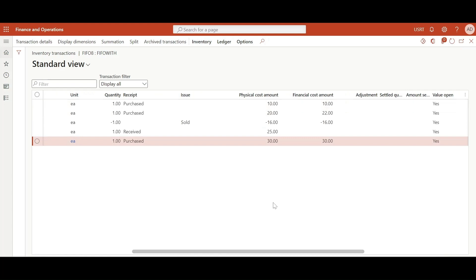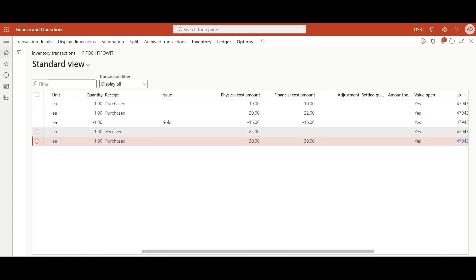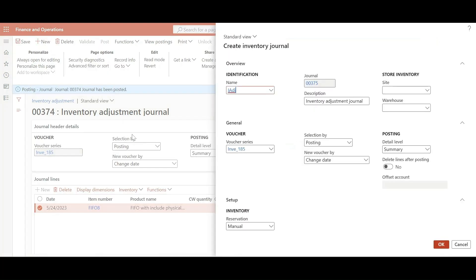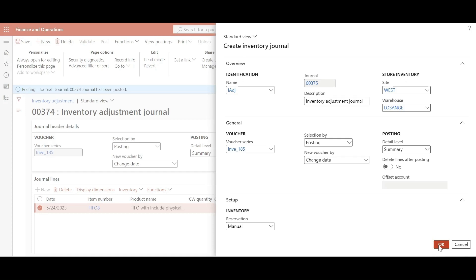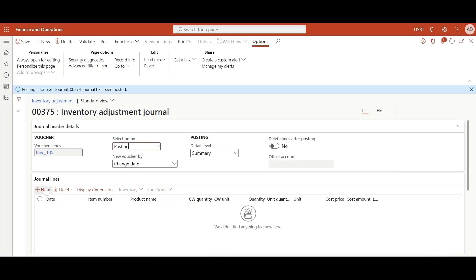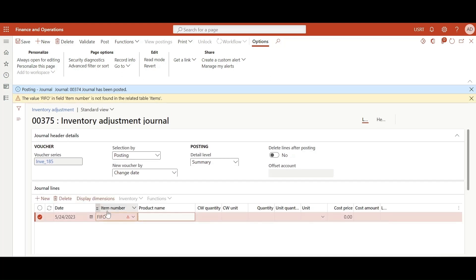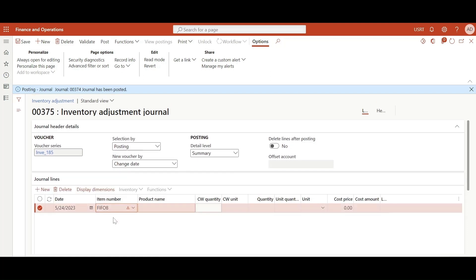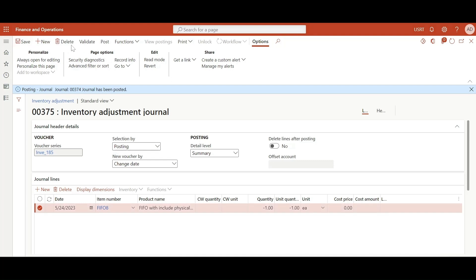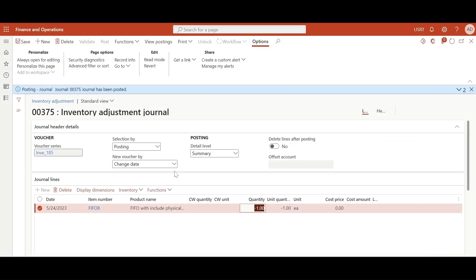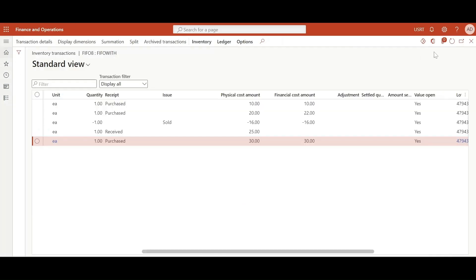So this has been invoiced. Now let's take a look at the inventory transactions. Another entry has been added of 30 physical cost amount, 30 financial cost amount. Now we will do an issue transaction using inventory adjustment journal. Select the warehouse and add the item FIFO 8 and enter the quantity in minus if we are doing an issue transaction. Save this and now let's post this. Journal has been posted.